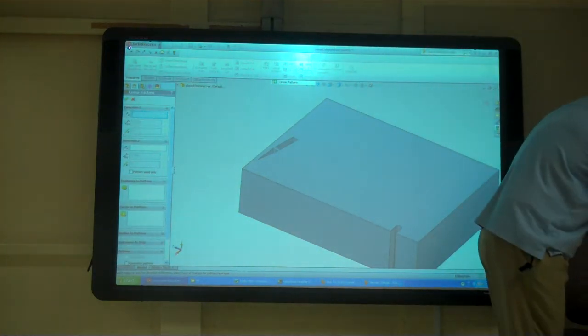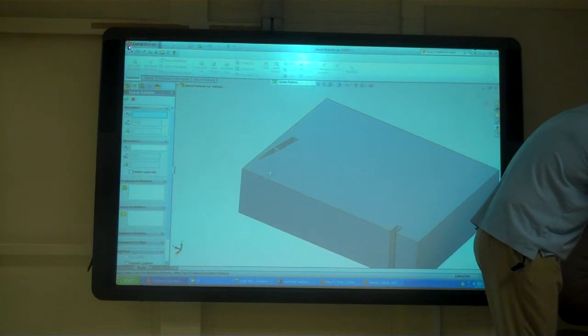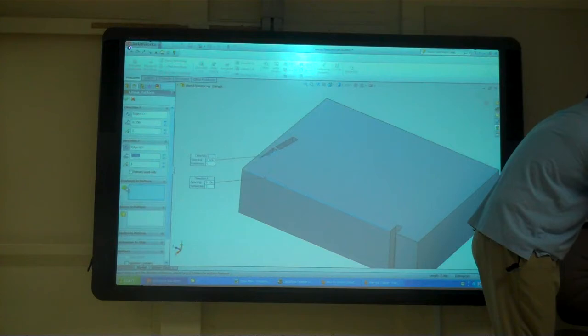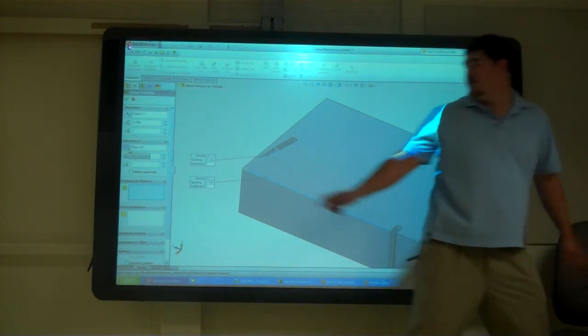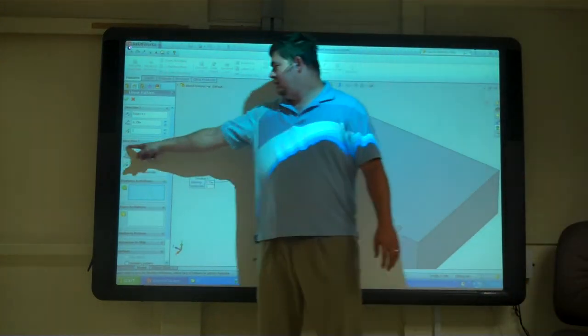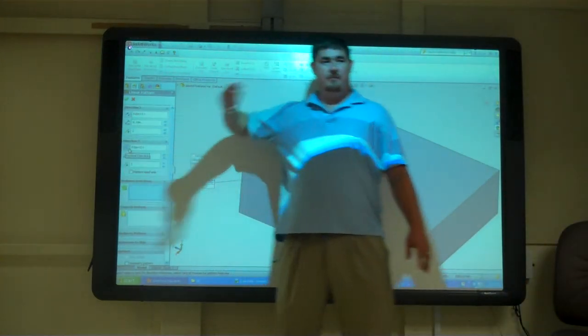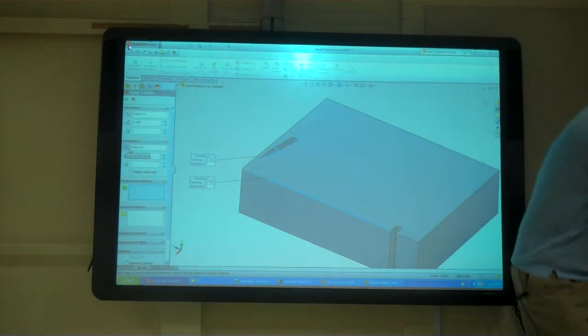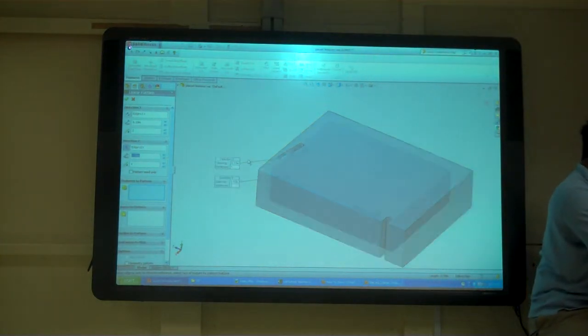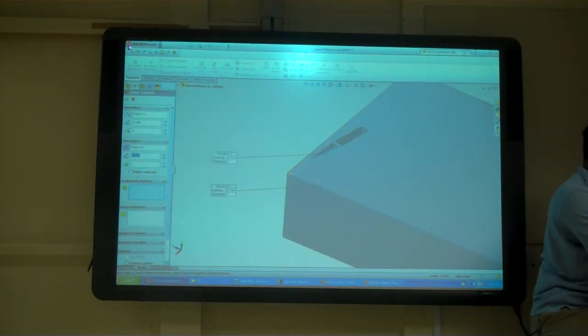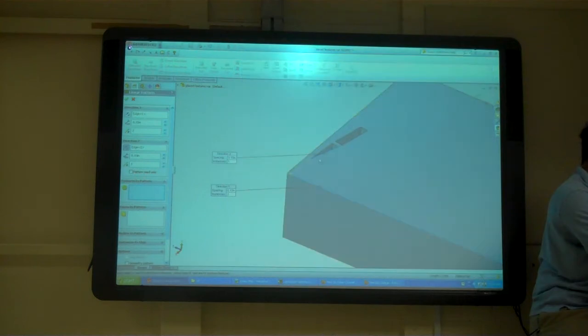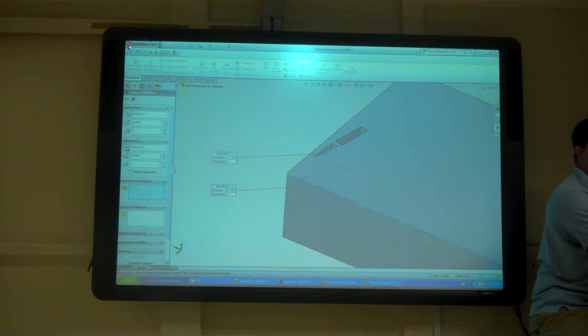It could be this edge and that edge. So like pattern, direction one being that, direction two being that. This button here flips which way it's going. So you can kind of see the little arrows. You can see the little arrow there and there.